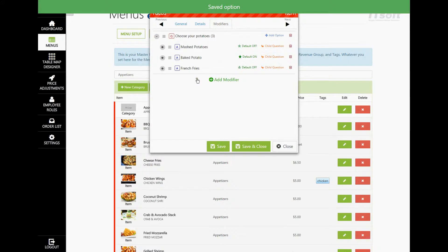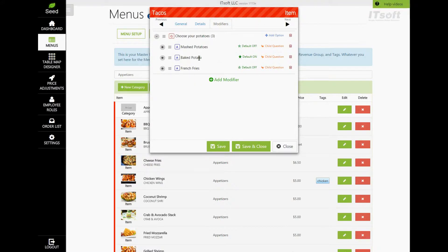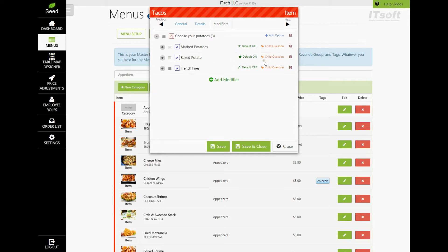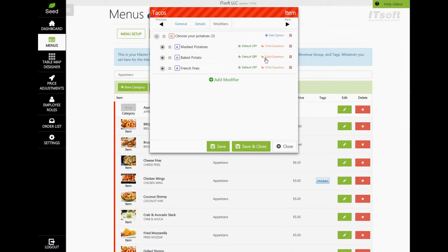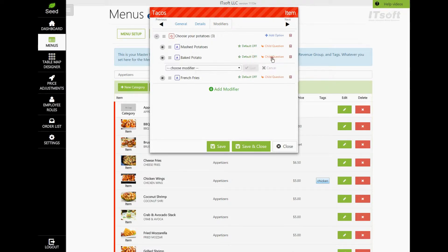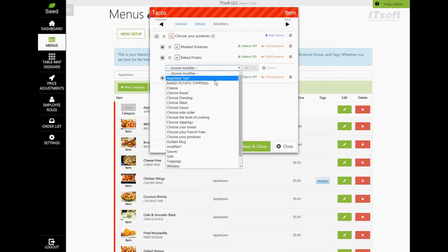Since Baked Potato is one of our modifiers, we will want to add a responsive modifier or a child question to it. In other words, when a Baked Potato option is selected, we need a new modifier to appear showing what options you want to have on that baked potato. Let's find Baked Potato, and then let's click the button Child Questions. Now, let's choose our new modifier from the combo box and then click Save.